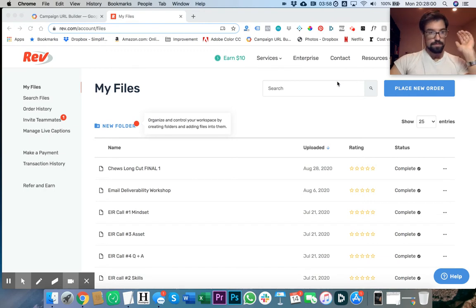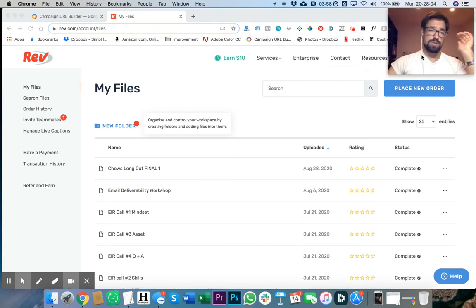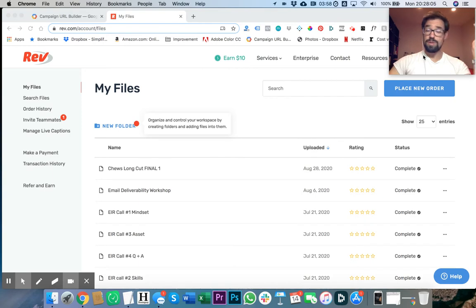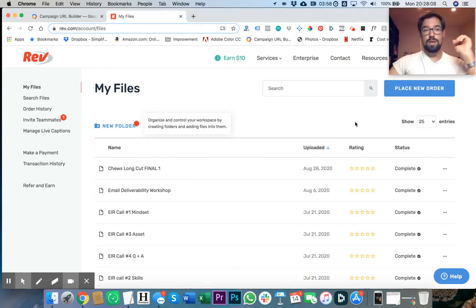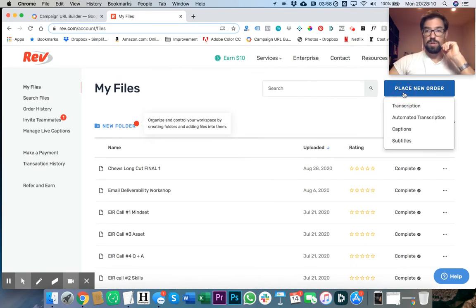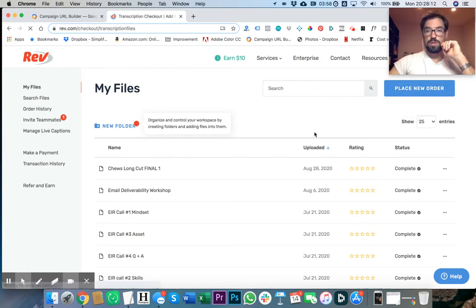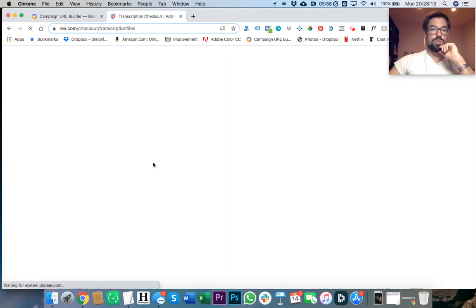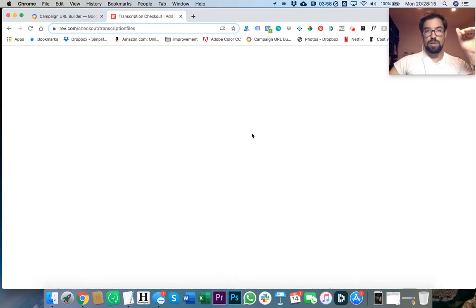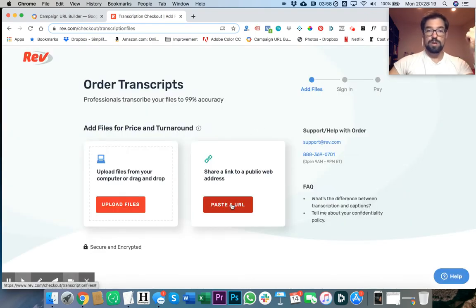If you've never used Rev before, it's really easy. All you have to do is go to place new order, get a transcription. You can either give them a raw file or you can share a link to a public address.